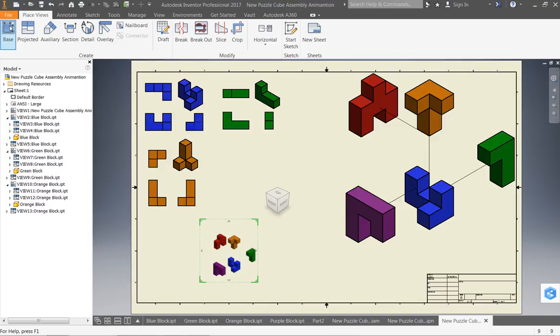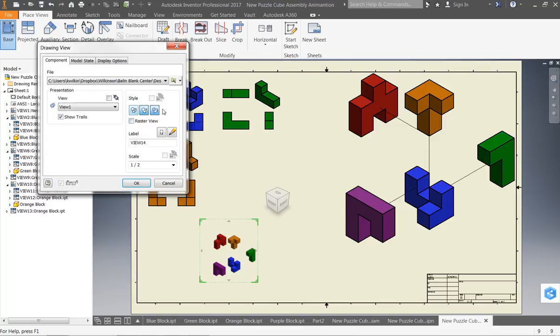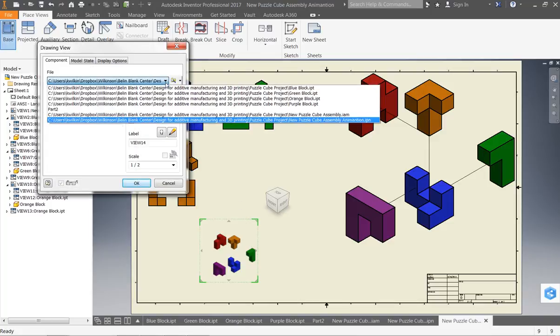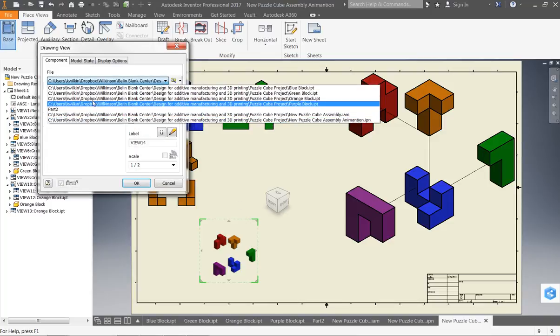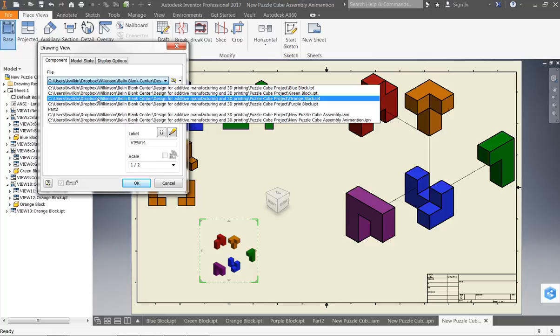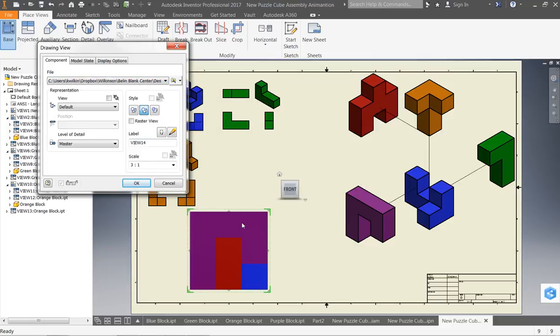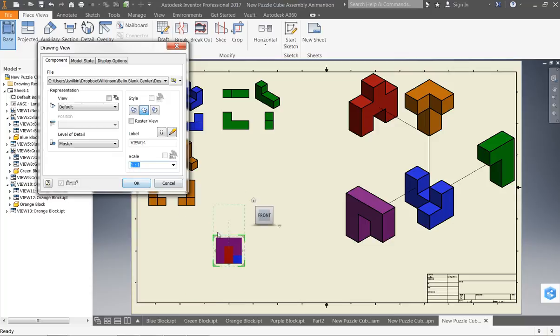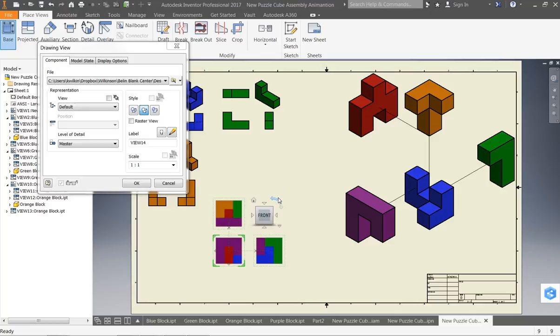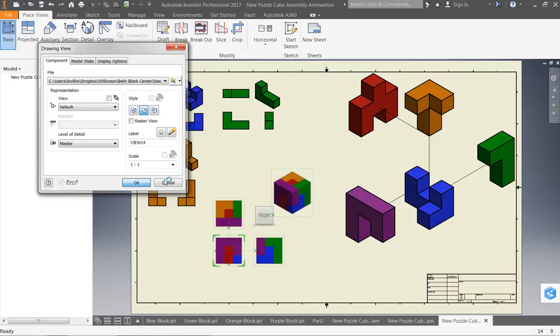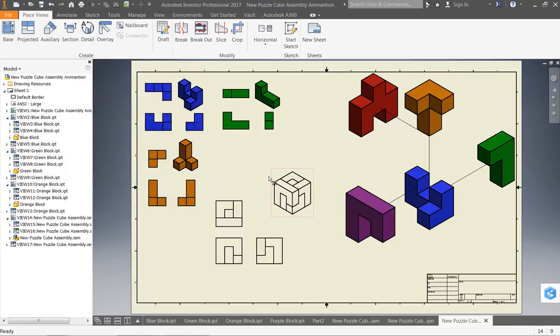The other thing I want to do is I'm going to do a view of just my assembled cube. So, if I go to my actual assembly here. Again, I'm going to keep it at a one to one ratio. And the nice thing here is it shows it all put together. So, I can have all three of my views just like I normally do.